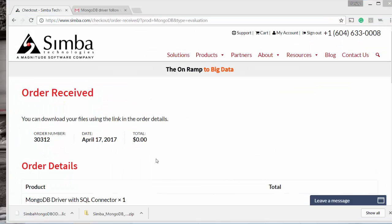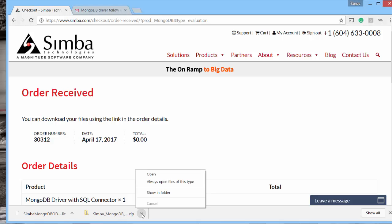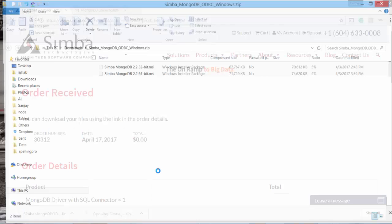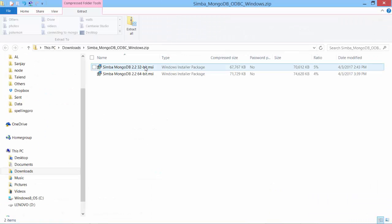So I have the installable downloaded, open it. Since my SSIS is a 32-bit version, I will install the 32-bit version of this driver.